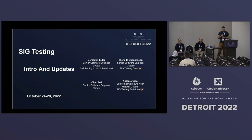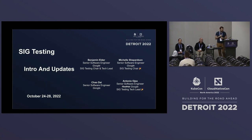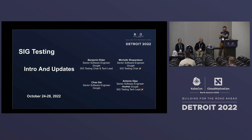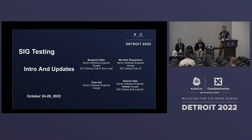Michelle Shepardson, my colleague, could not make it here today, but we'll have a recording with her portion of the talk. She's also a senior software engineer at Google. Chao Dai over here is a senior software engineer at Google who works on SIG Testing. And Antonio Ojea, senior software engineer, was at Red Hat when we planned this talk — he's at Google now.